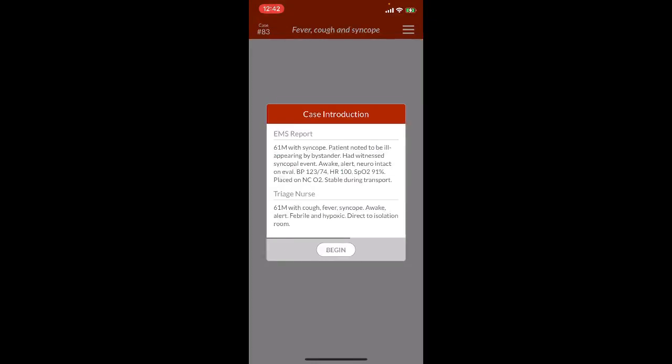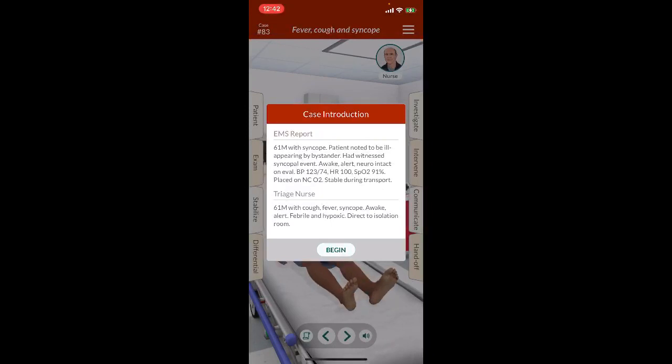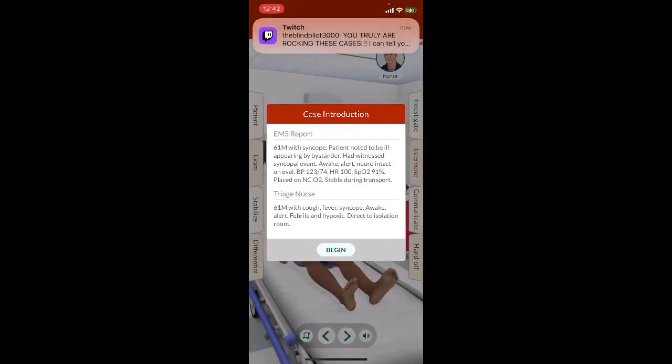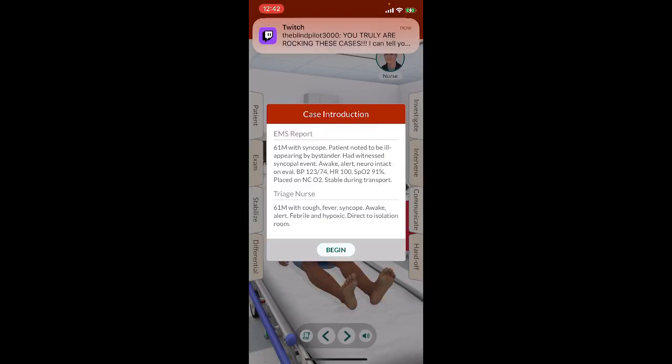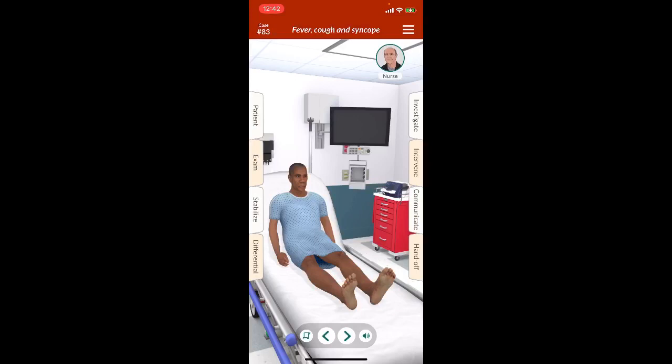61-year-old male patient noted to be ill-appearing by bystander, had a witness syncopal event. Patient is awake, alert, neurology is intact on eval. BP 123/74, heart rate 100, oxygen 91 on nasal cannula O2, stable during transport. 61-year-old male with cough, fever, syncope, awake and alert, febrile, and hypoxic, direct to isolation bay.